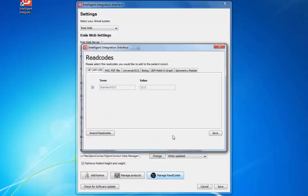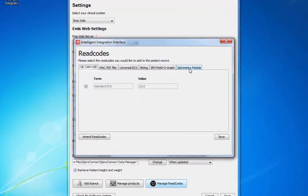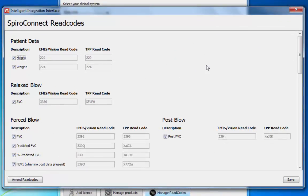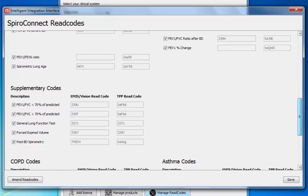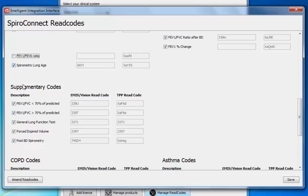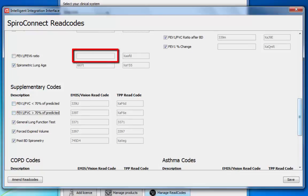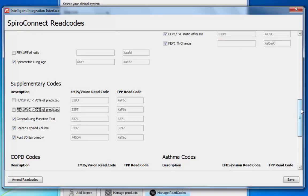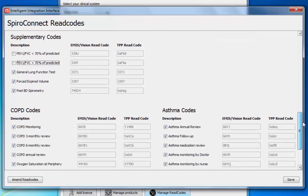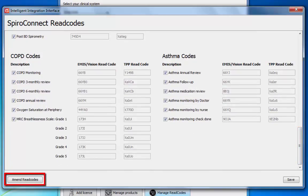Click the Spirometry Module tab. A list of all the available read codes will be shown. You can disable the filing of specific read codes by deselecting them here. If a data value has no corresponding read code shown, the read code is not available on that clinical system. It is possible to change the read code against which a particular parameter is filed — please contact our technical support team for assistance in amending read codes.